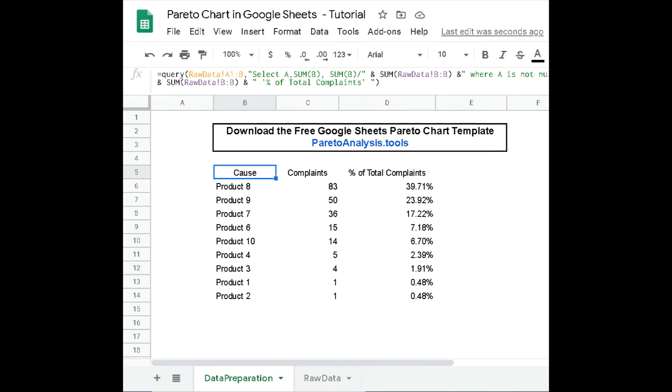To do so, we first build a three-column data set. One column describes the causes. Here the product referenced by a number like product 1, product 2, product 3, etc.